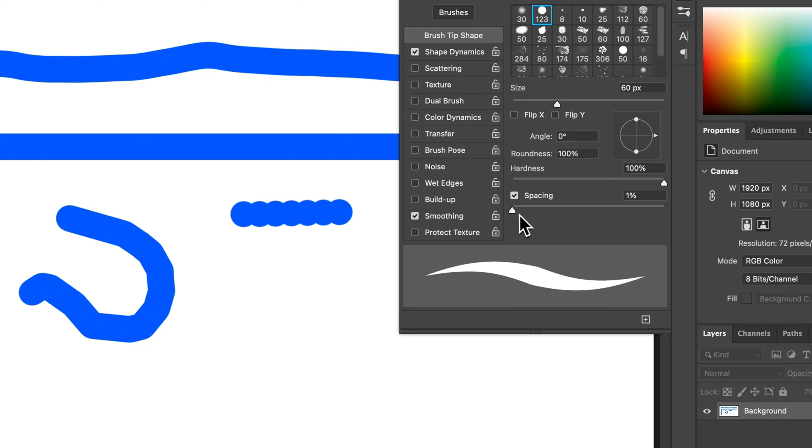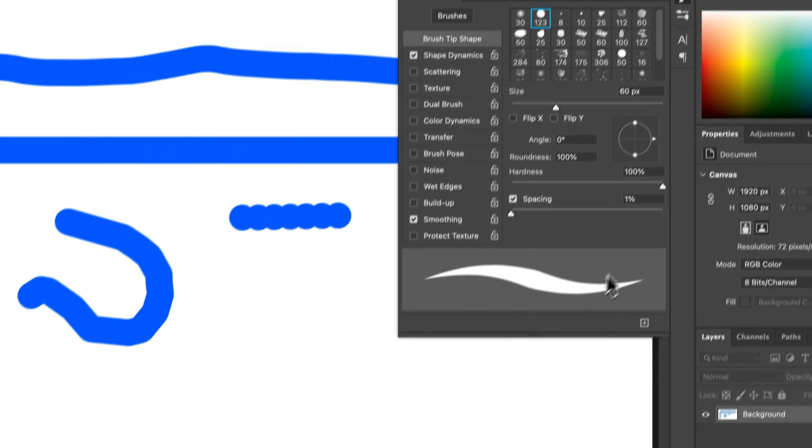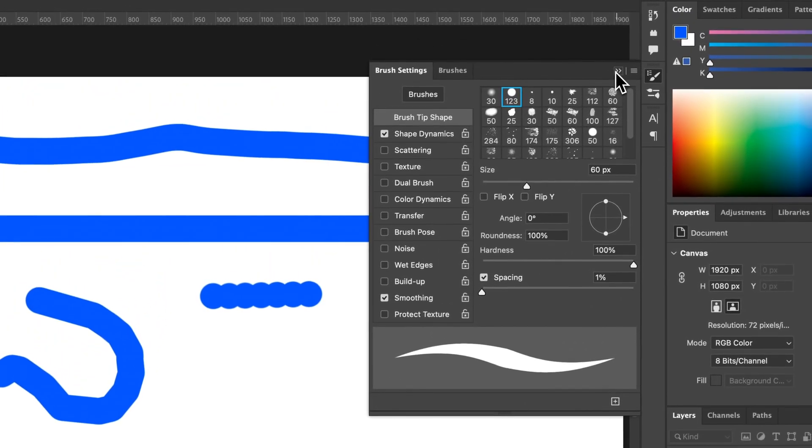Make sure to turn down your spacing. A lot of times this is set to something like 10%. I want it at 1%, or even turned off, though I don't know if that will work correctly. But all the way down to 1% will draw a nice smooth line.